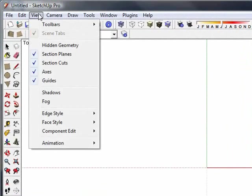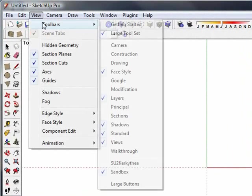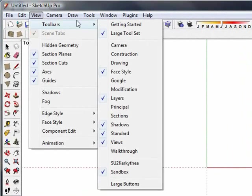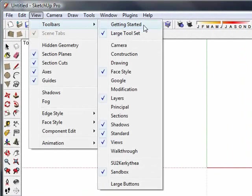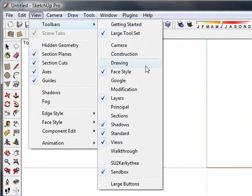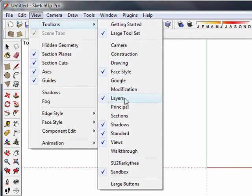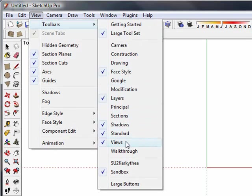So if you go up into View and Toolbars, what I've done is taken off the getting started tool palette and put on the large tool set. Also turned on face style, layers, shadows, standard, and views.